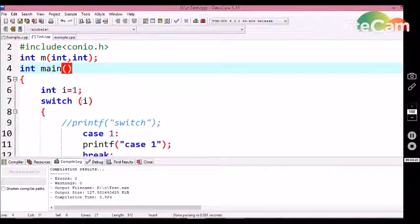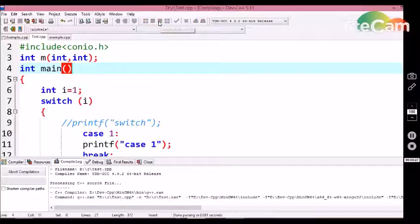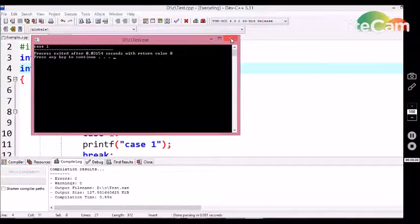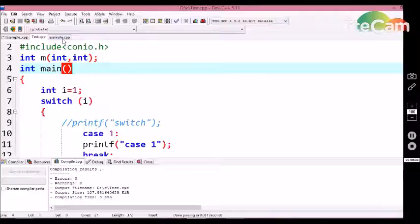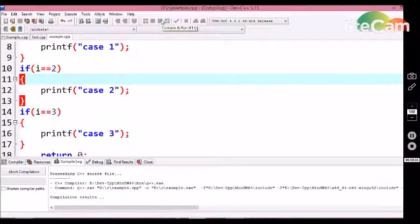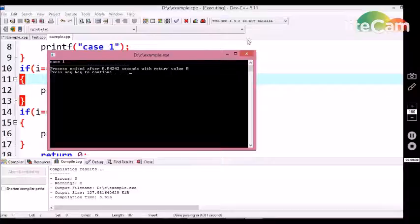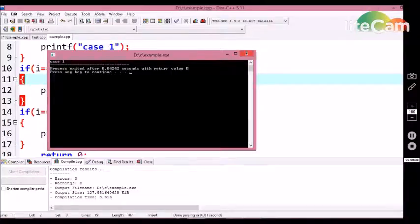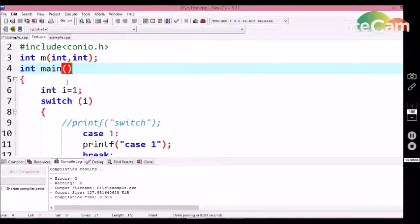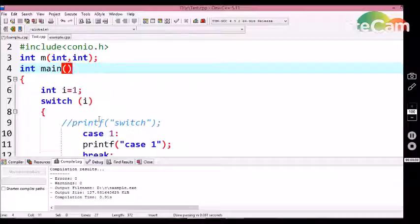First, let's compile this switch case control structure program — we are getting case one. Similarly, let's compile this if condition statement — we're getting case one as well. I implemented the same example using both switch case and if condition. Now let's discuss what the difference is between switch case and if condition statement.